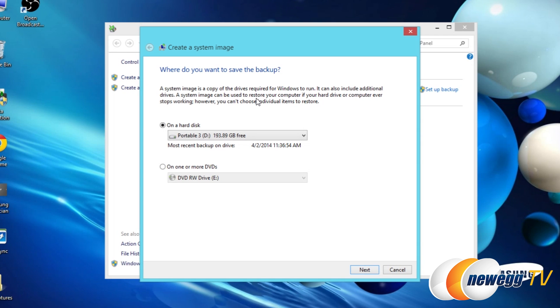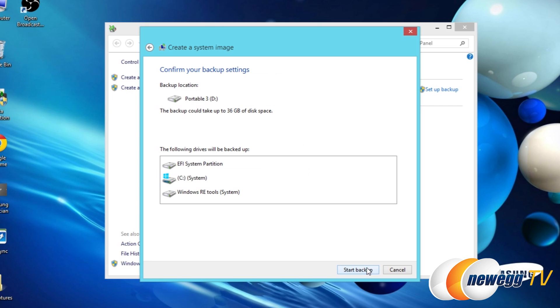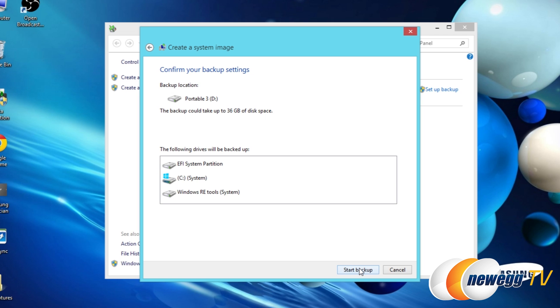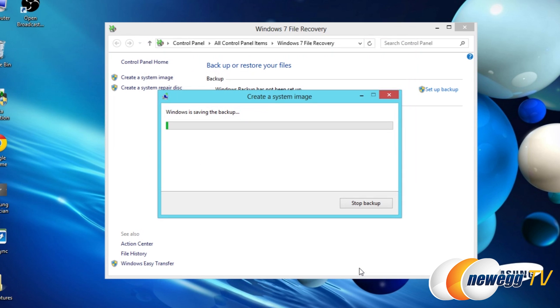Windows is then going to scan and it should find your external drive if it's working properly. Go ahead and make sure that external drive is selected. It's going to be backing up all the partitions on your existing operating system drive. Confirm the drive settings and then click start backup.